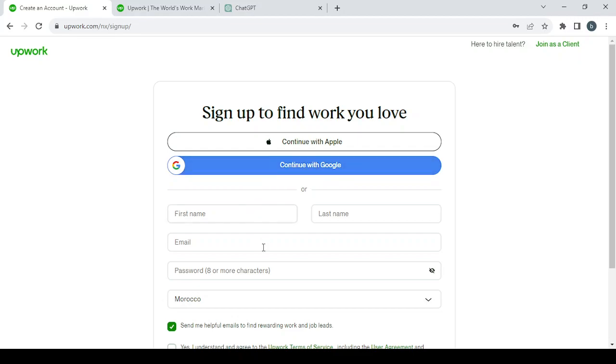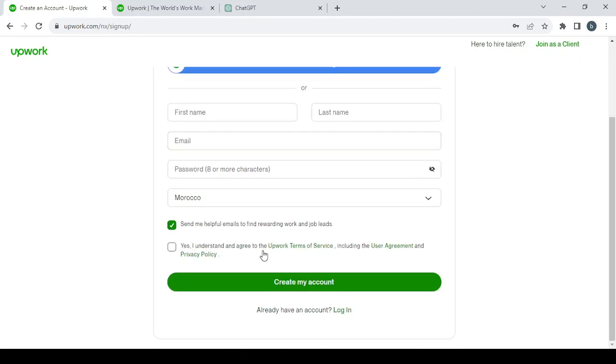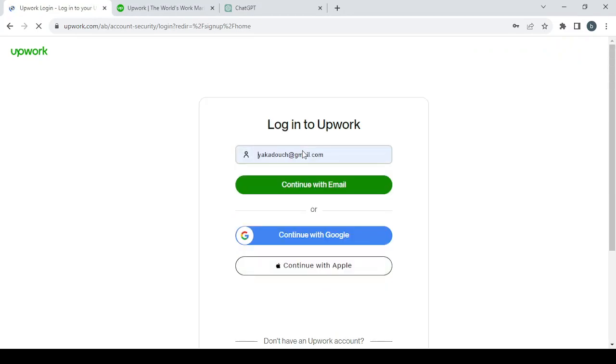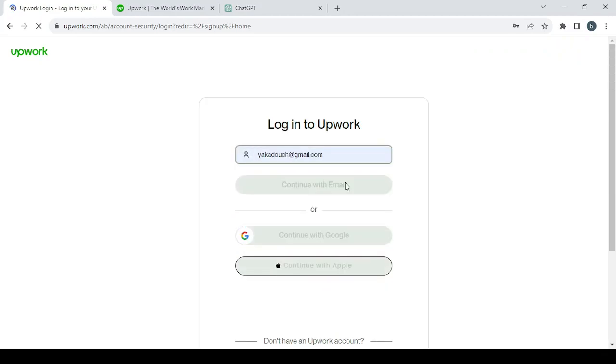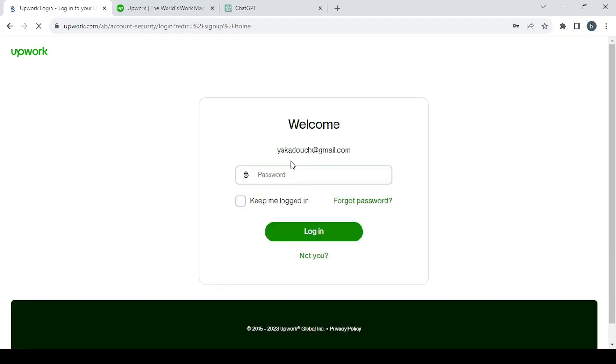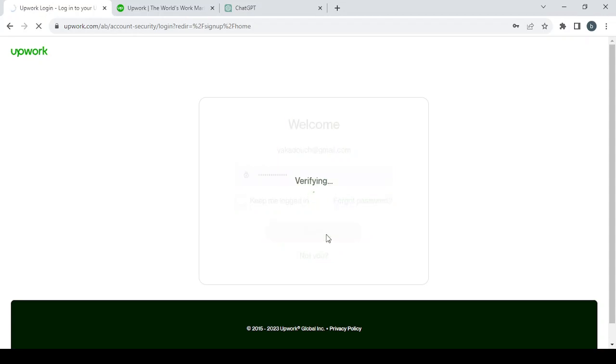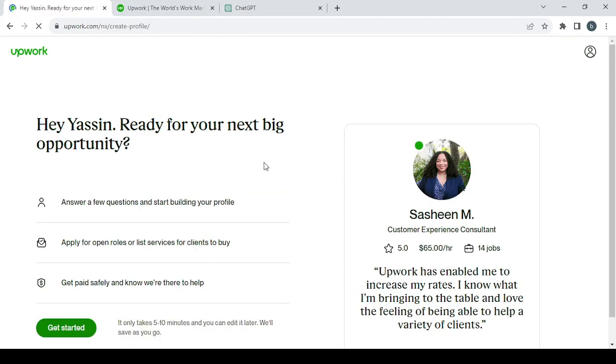For me, I'm just going to continue to log in here. I'm going to continue with my email. For you, if you don't have an account, just do it as I said in the beginning. Here it's verifying the account.